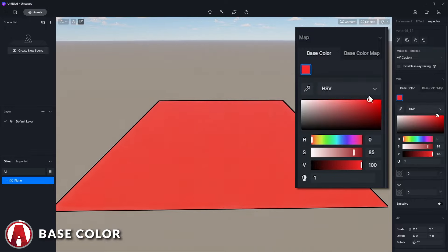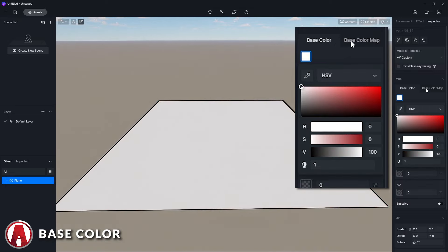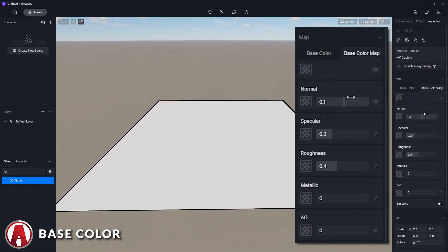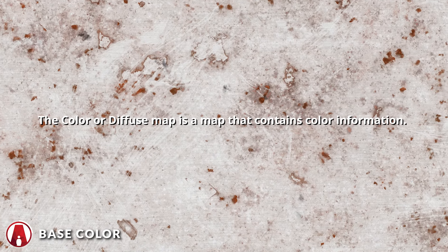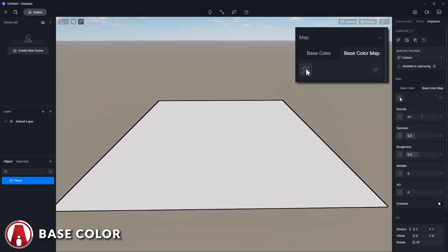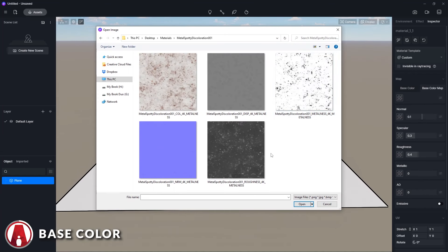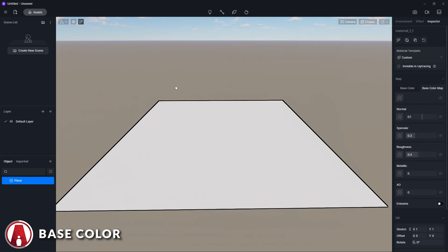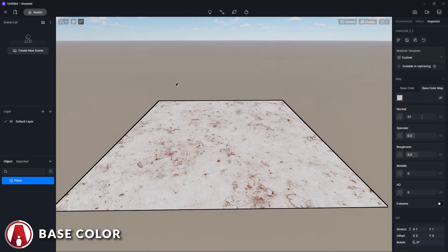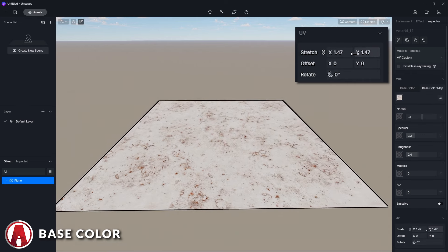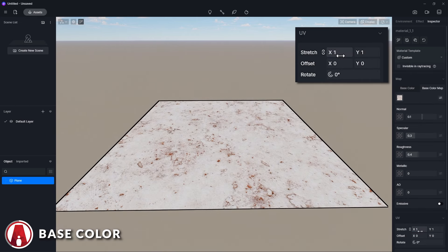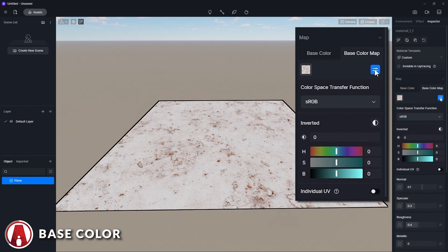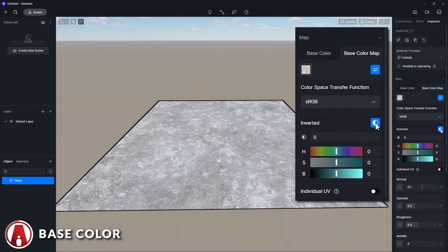The default tab is the Base Color tab, which is where we can change the color of the material. The other tab is the Base Color Map tab, and here we can import our first PBR map. First is the Base Color or Diffuse Map, which is a map that contains color information. In D5 Render, you can click on this button to import your own color map. To know which map to use, we can look at the name of each map to see what type of map they are. You can see that our material has been updated to show the color map. When you import the material, you can also change the size by adjusting the stretched UV values here. If you click on this button, you will have more options to edit the color map, such as inverting the color.